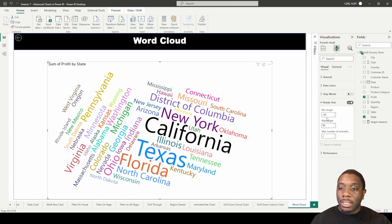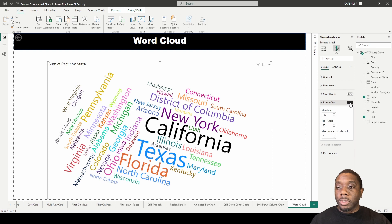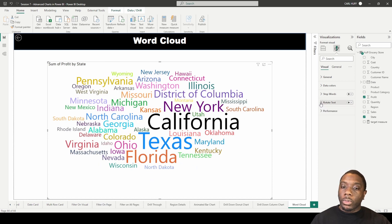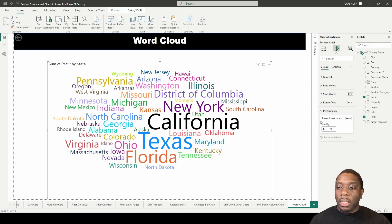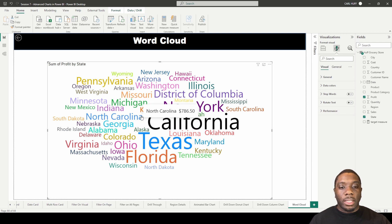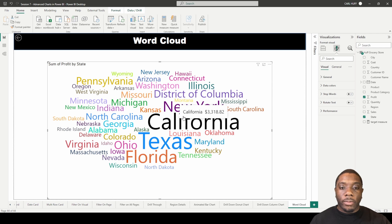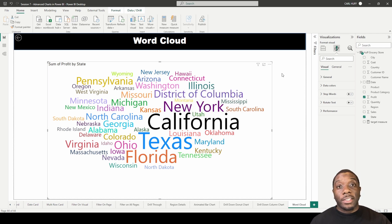I can also turn off 'Rotated Text.' Rotated text is what's giving us all the different angles of the words, so if we turn that off, all the words go straight across horizontally. The next setting is 'Performance,' which is just pre-estimated words and doesn't really affect anything on our Power BI report view. And that is how you create and utilize a word cloud in Power BI.